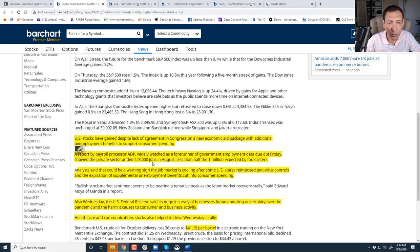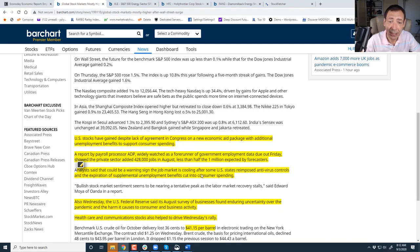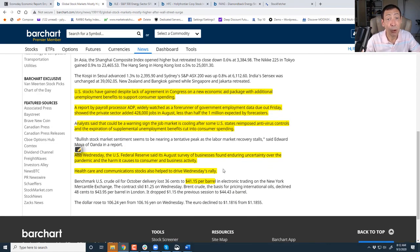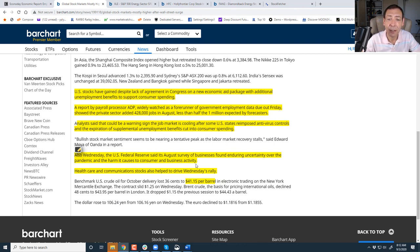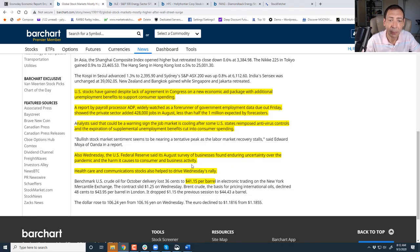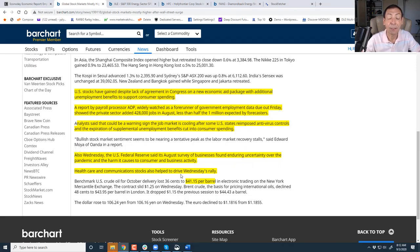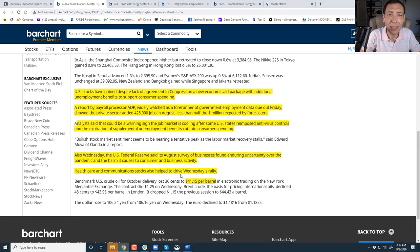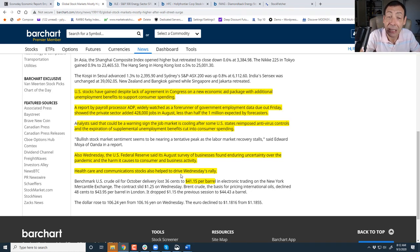Analysts said that it could be a warning sign that job market is cooling after some states reimposed antivirus controls and expiration on supplemental employment benefit cut into consumer spending. So far, consumer spending has been off the charts. Also, Wednesday's Federal Reserve said August survey of business found enduring uncertainty over the pandemic and the harm it's caused to consumer business activity. Healthcare and communication stocks help drive the market rally.